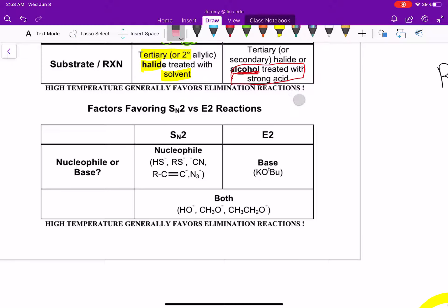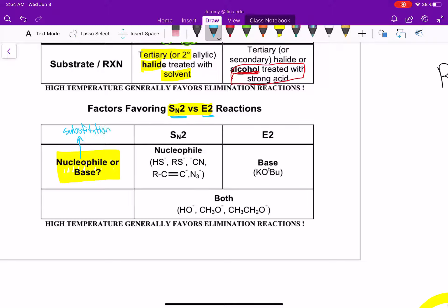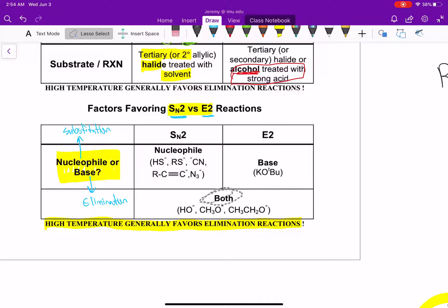Comparing the SN2 versus the E2: SN2 is a substitution reaction, and E2 is an elimination reaction where we're forming an alkene. The big question is: is our reagent going to act as a nucleophile, or will it act as a base? If it acts as a nucleophile, we're doing the substitution reaction. If it acts as a base, we're doing the elimination reaction. Again, high temperature generally favors the elimination reactions.